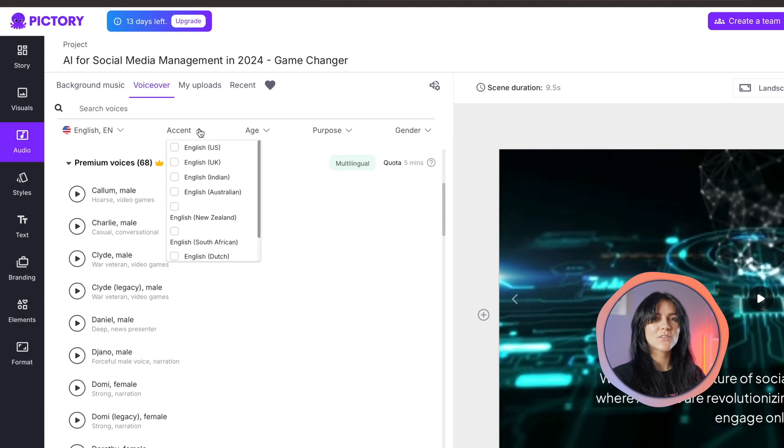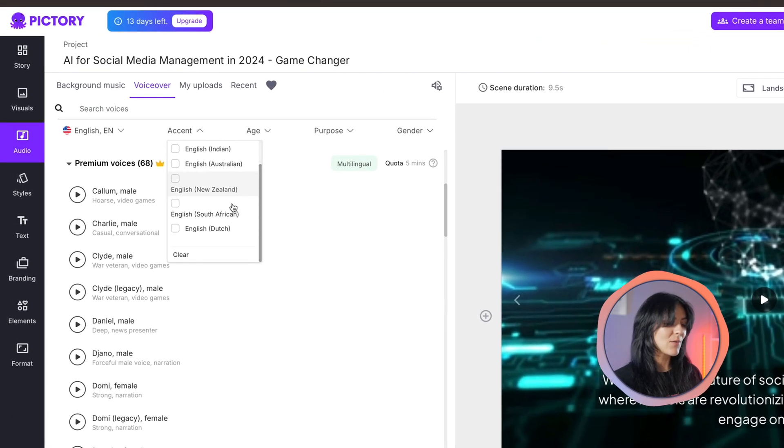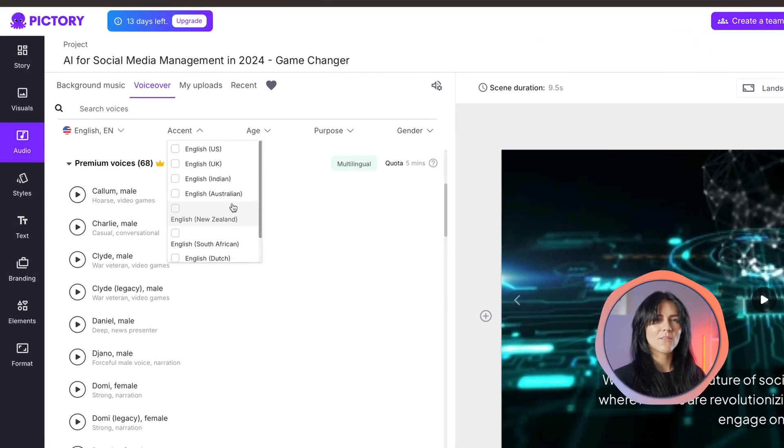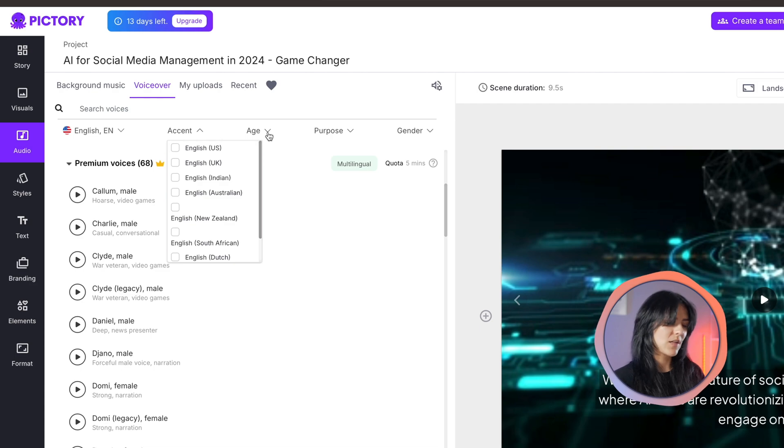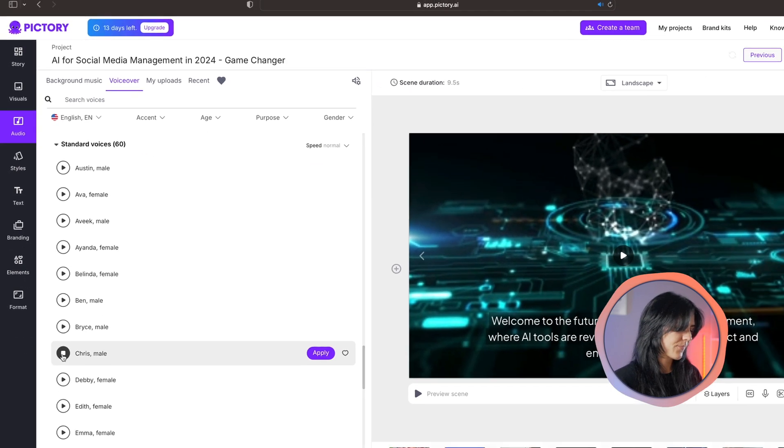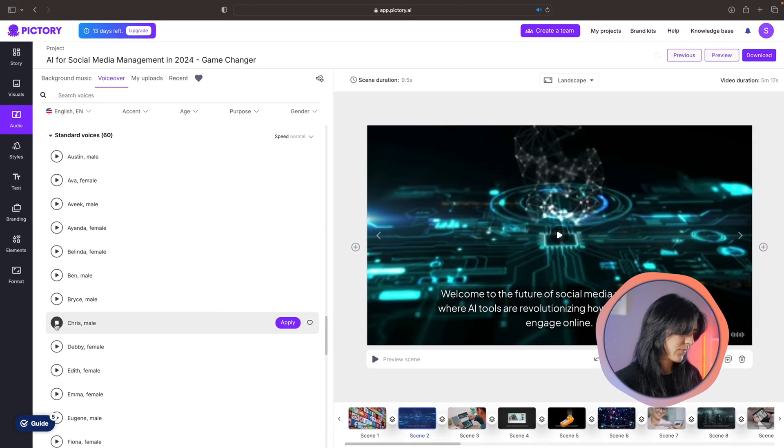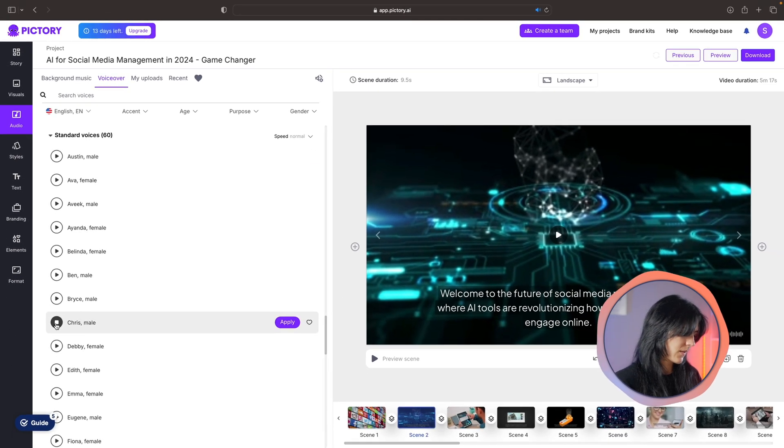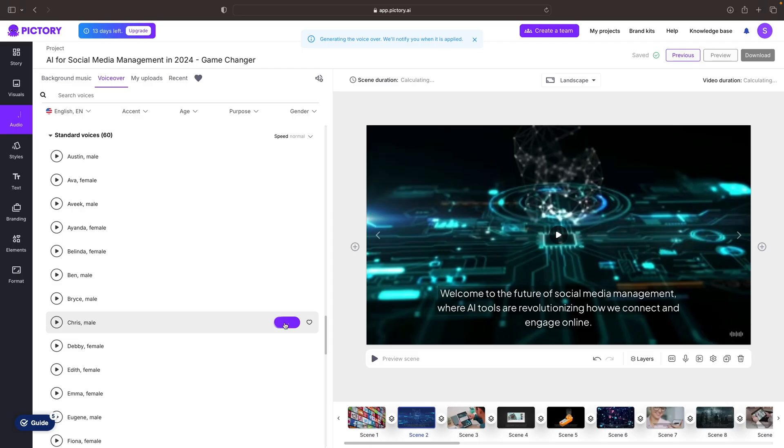Speaking of voiceovers, you have many voices to choose from and you can use these filters to see which kind of voice fits your video best. Going through this list of voices, I think I'm gonna go with Chris for my video because I think his voice better fits the AI theme.